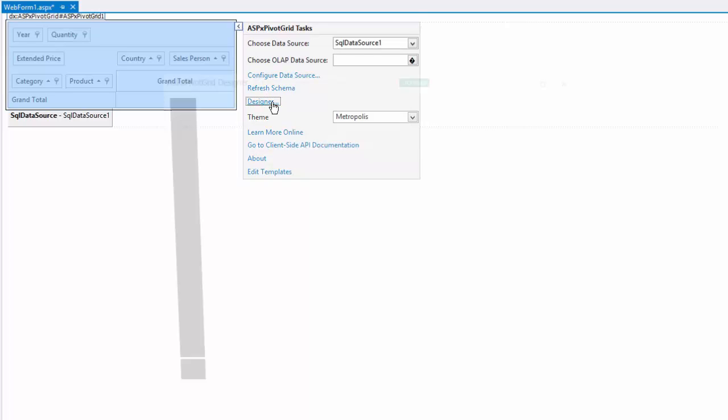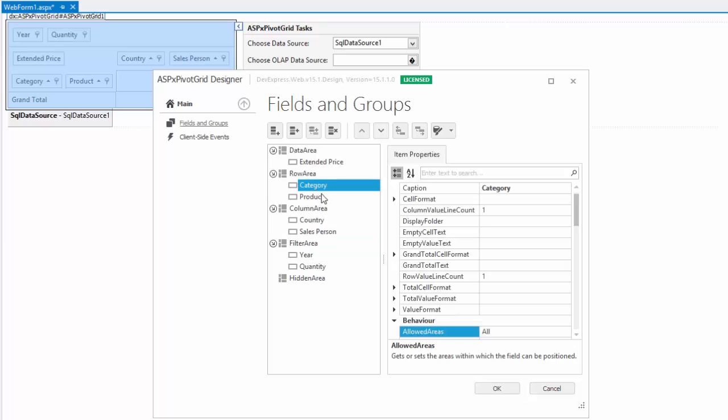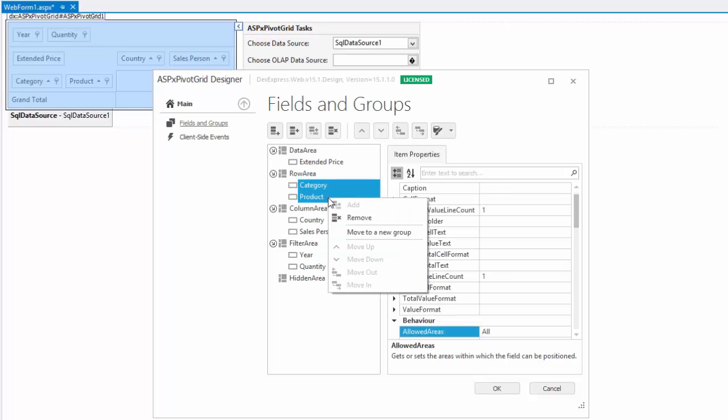Let's invoke the designer again and create a new group. To arrange fields into a group, select the fields and right-click them. Then choose the move to a new group item.